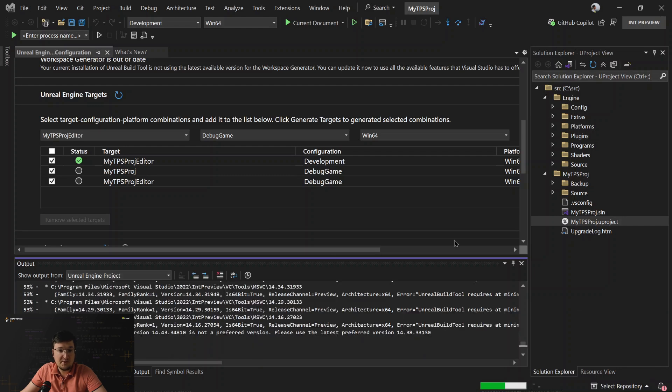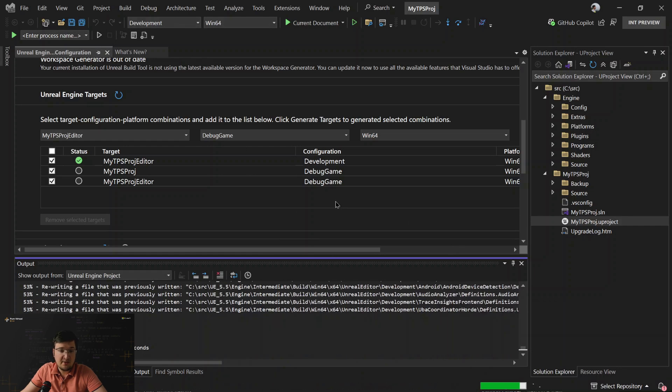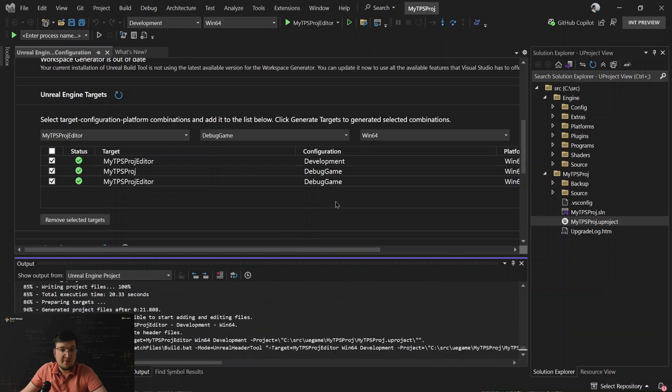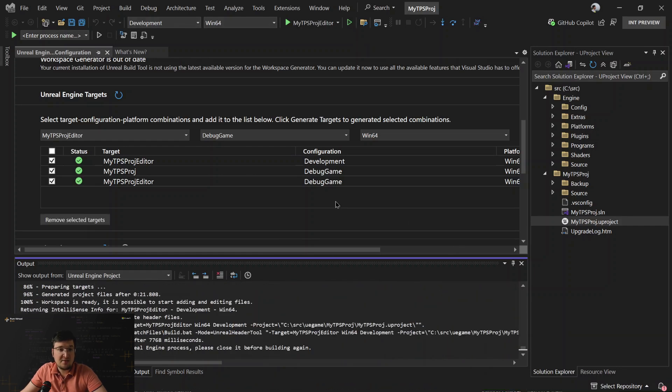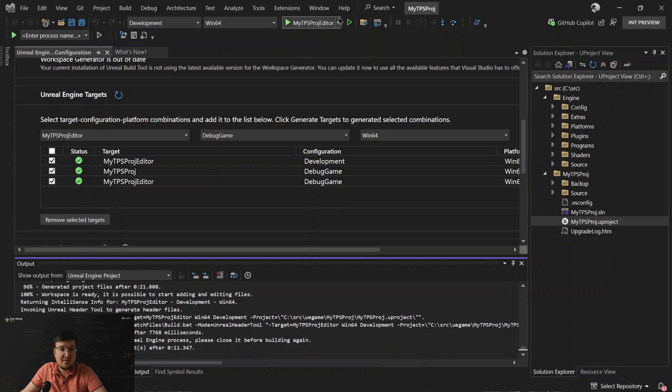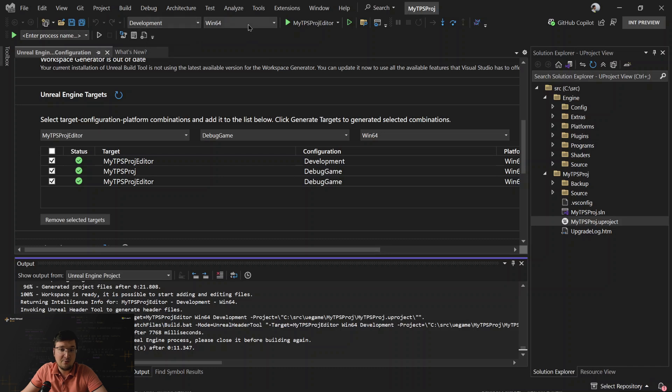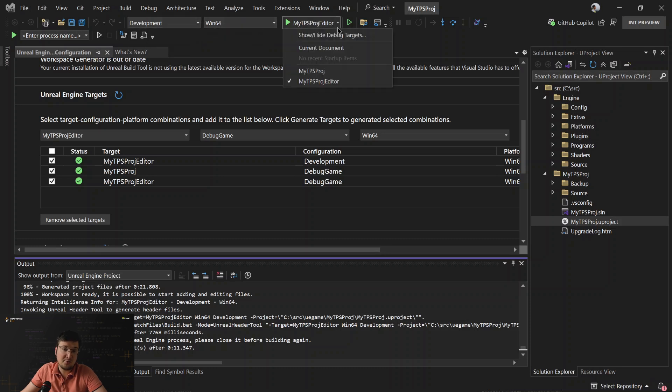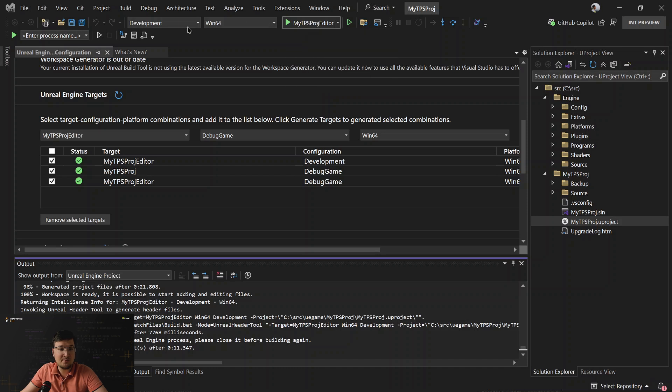We just need to wait a little bit. And finally, once it's done, you can see and switch targets using the drop-down boxes on the toolbar, depending on what you would like to debug or to switch IntelliSense context. So, that's how it works.